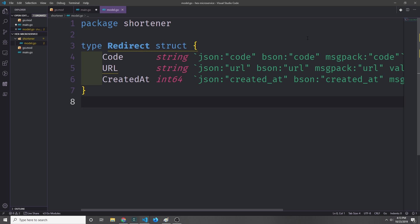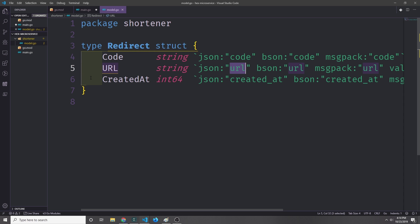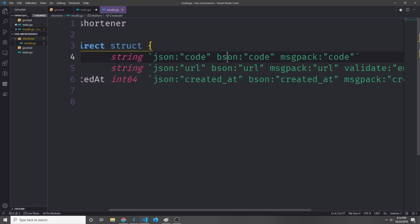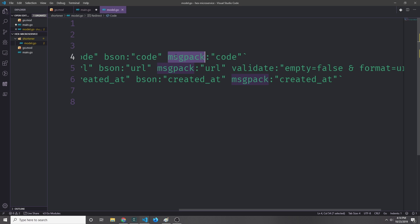We want to go ahead and add some annotations to this model. For JSON we'll say that we want to have the key code for the code string, the key URL for the URL string, and then the key created_at for the created_at timestamp. Then for MongoDB we use this BSON annotation, and again we'll use the same keys for each of these fields. For MessagePack we just add msgpack as the annotation, and again we'll use the same keys for each of our fields.